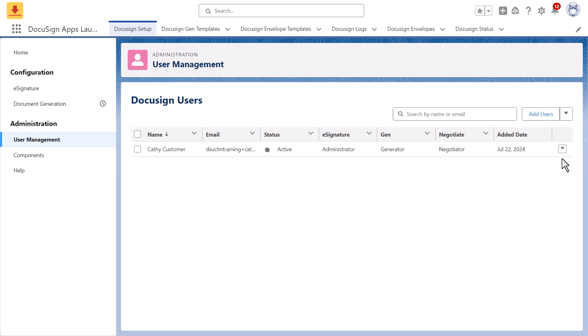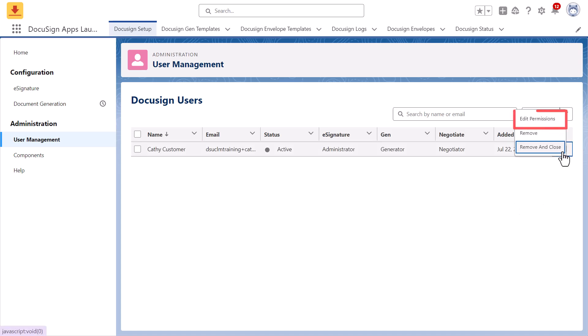From the DocuSign Users page, an existing user's permissions can be edited. Click Remove to revoke that user's access to DocuSign applications in Salesforce. Click Remove and Close to remove that user from the connected DocuSign account as well.